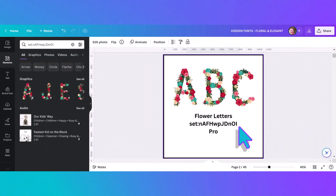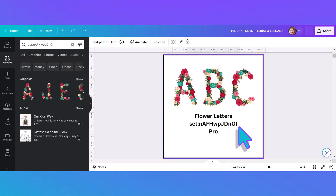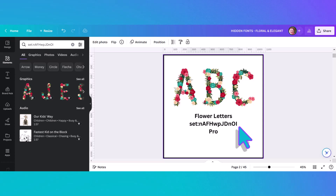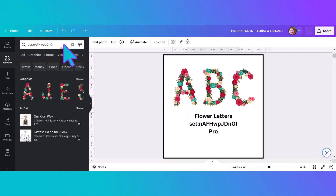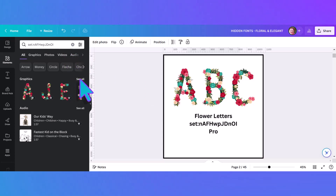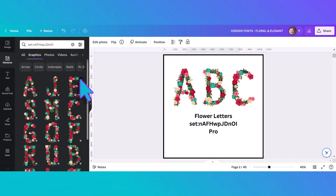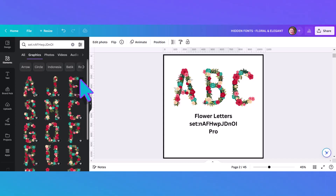Our second alphabet is this beautiful floral alphabet simply called flower letters, and it's much easier to find. All you have to do is type in the set code number in the search bar, click enter, and it'll come up. Then you just need to click 'see all' and all of these beautiful letters will come up.